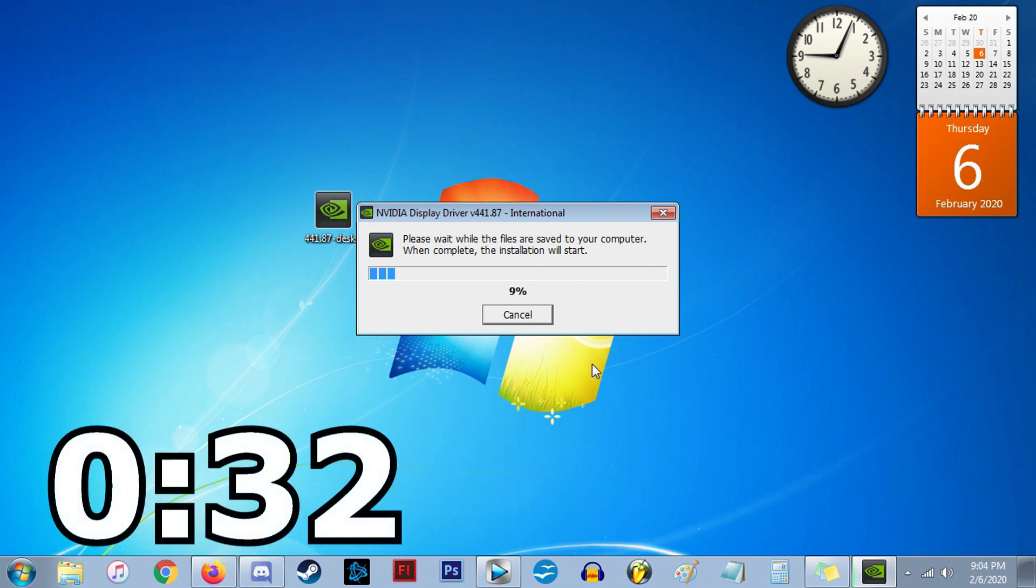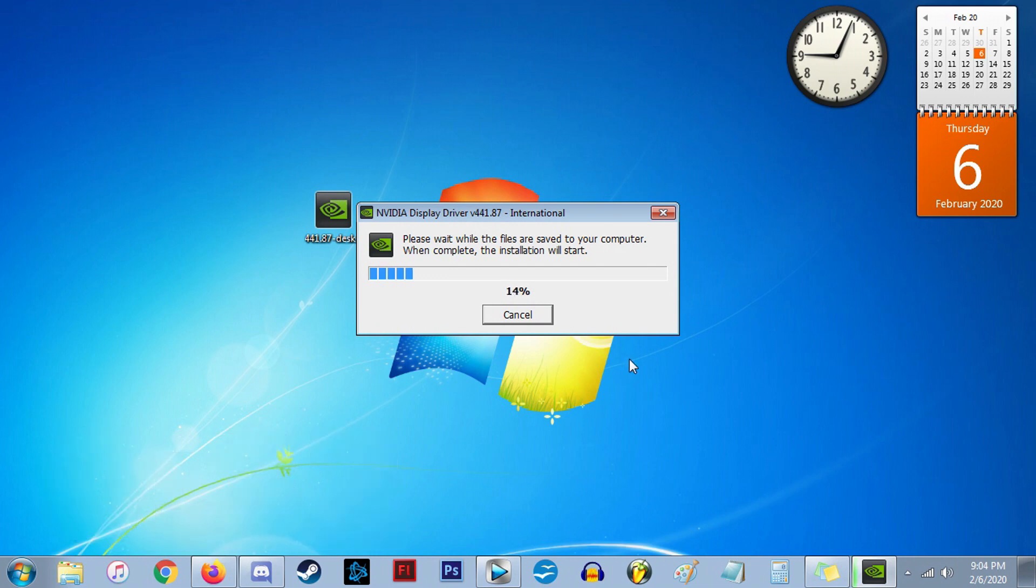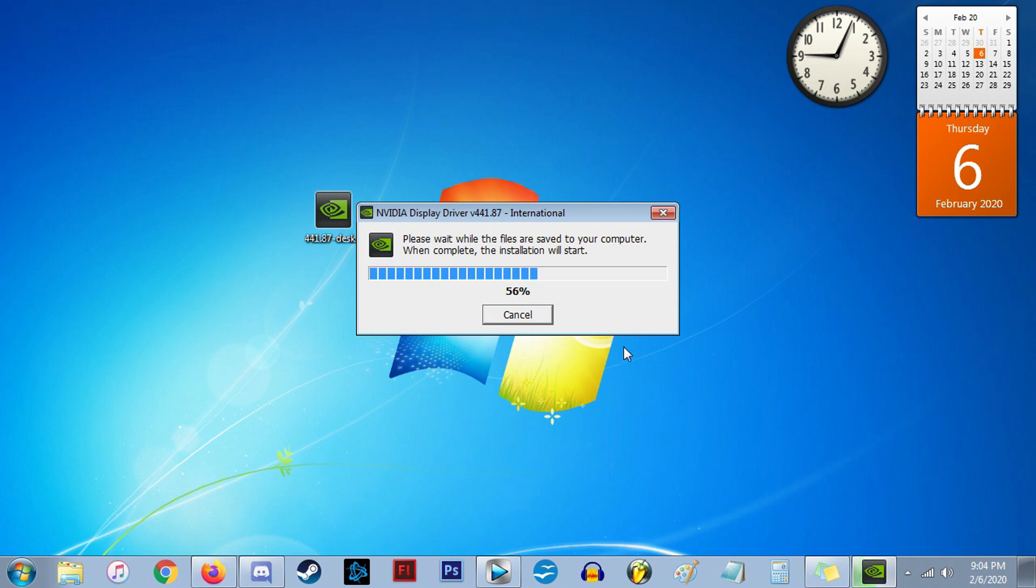For quickest, easiest results, especially if you're new to this, just go with the Express installation, and it will do the rest. It usually, if not always, will require a restart. Restart the computer. If everything's functioning properly and you did everything correctly, that's it. The graphics card has physically and digitally been installed, and you're all set.